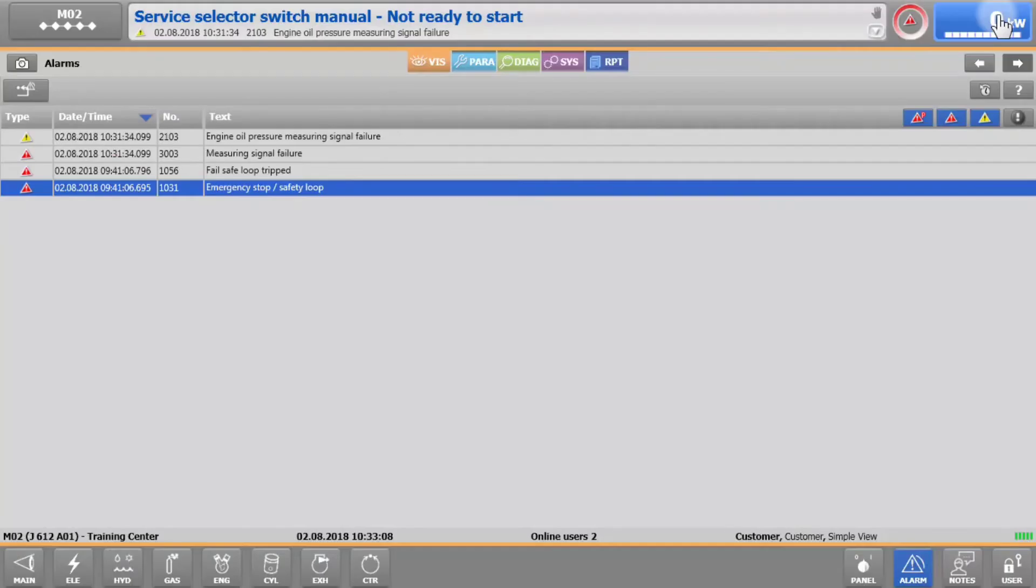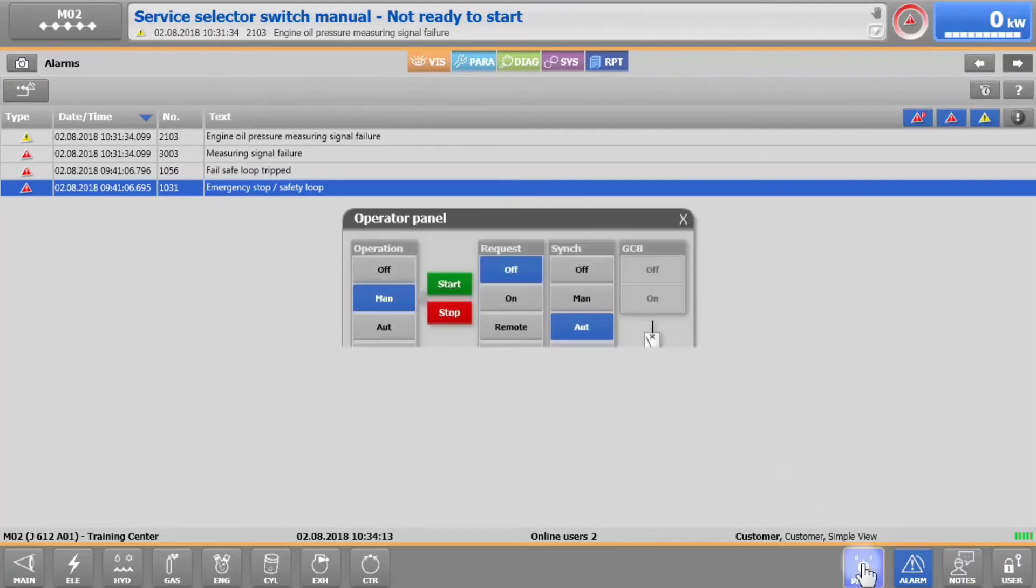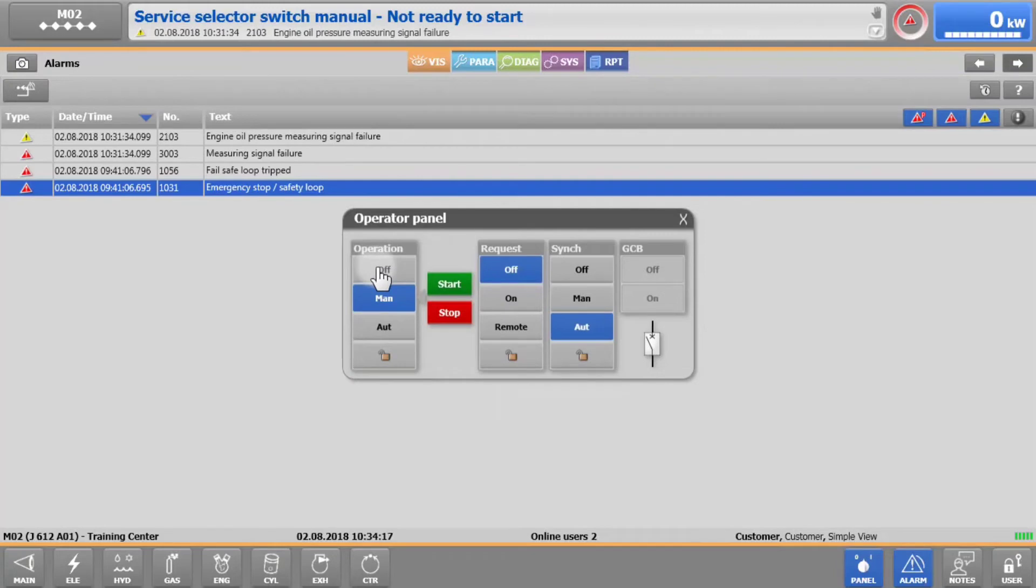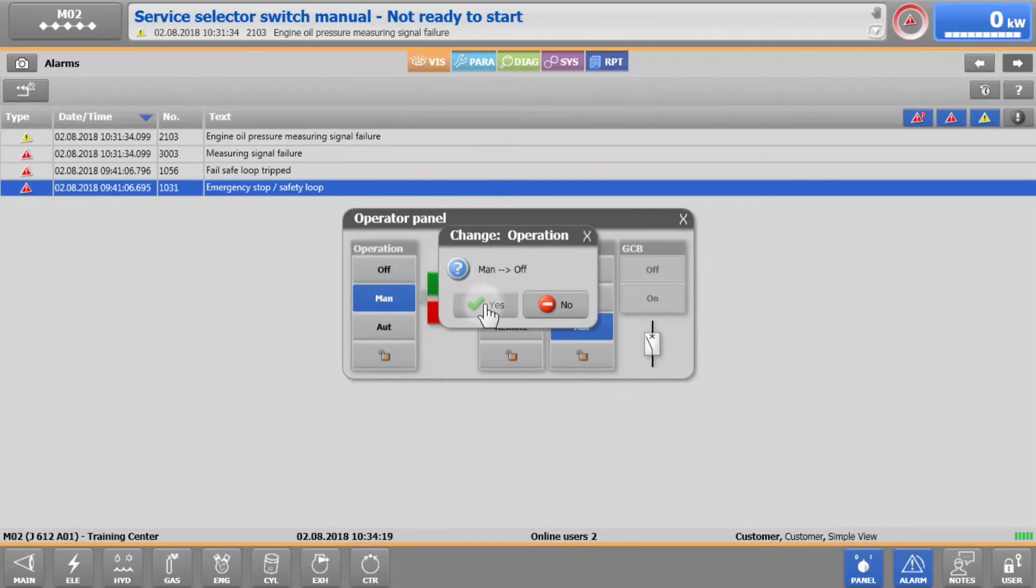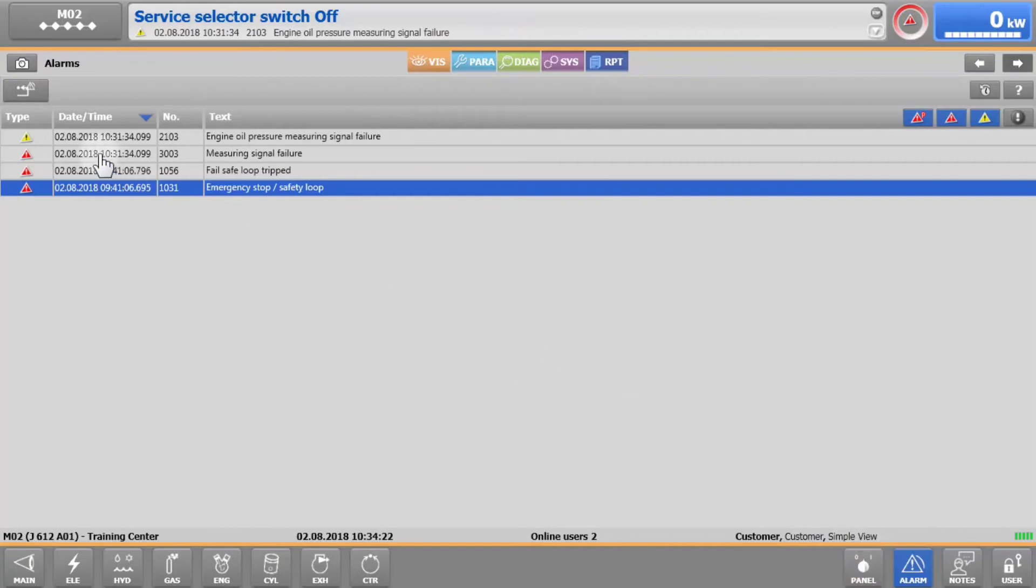Once the cause of an alarm or warning has been identified and resolved, it can be reset in X-T4. To reset an alarm, it is mandatory that we are locked in and that the operation switch is in the off position. The alarm can then be reset by tapping on the reset button in the top left corner of the screen, below the camera symbol.